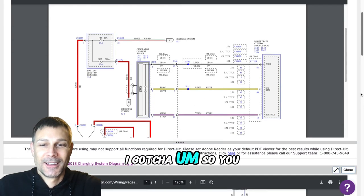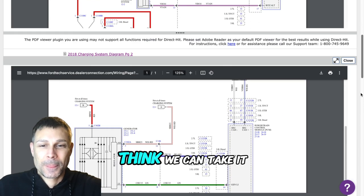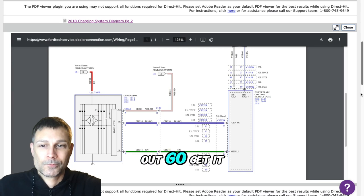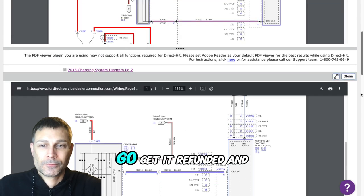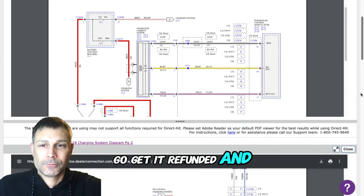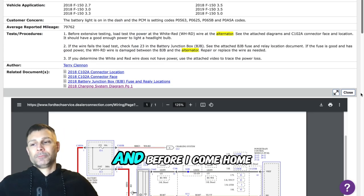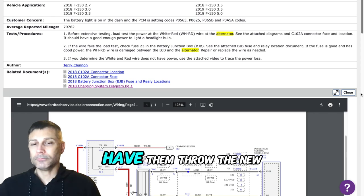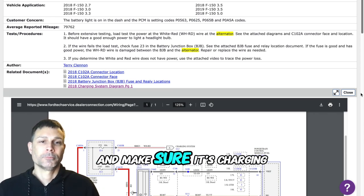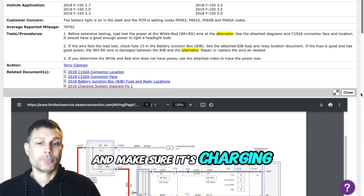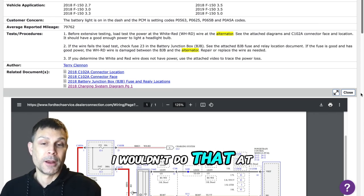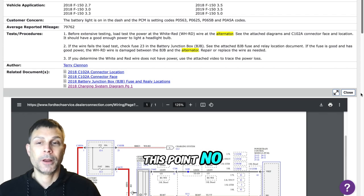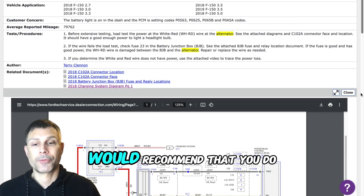Yeah, I gotcha. So you think replace the alternator again? Take it out, they'll get it refunded and get a new one. And before I come home have them throw the new one on their bench and make sure it's charging?